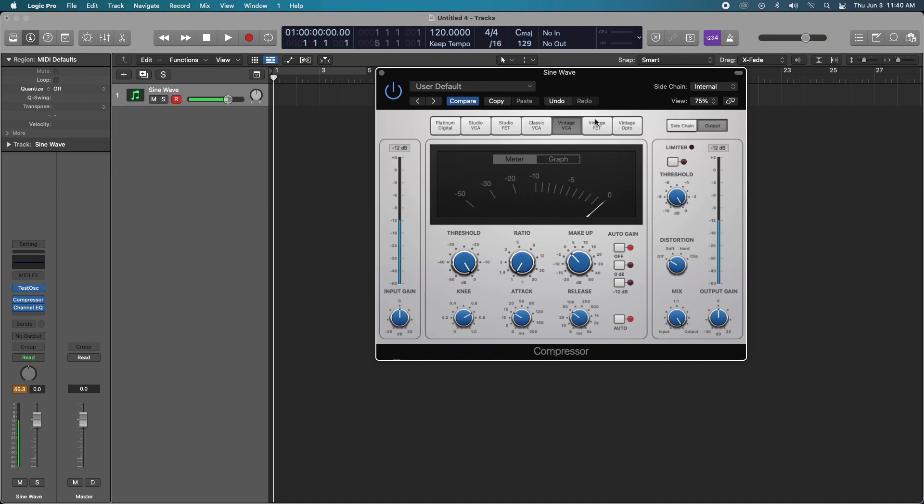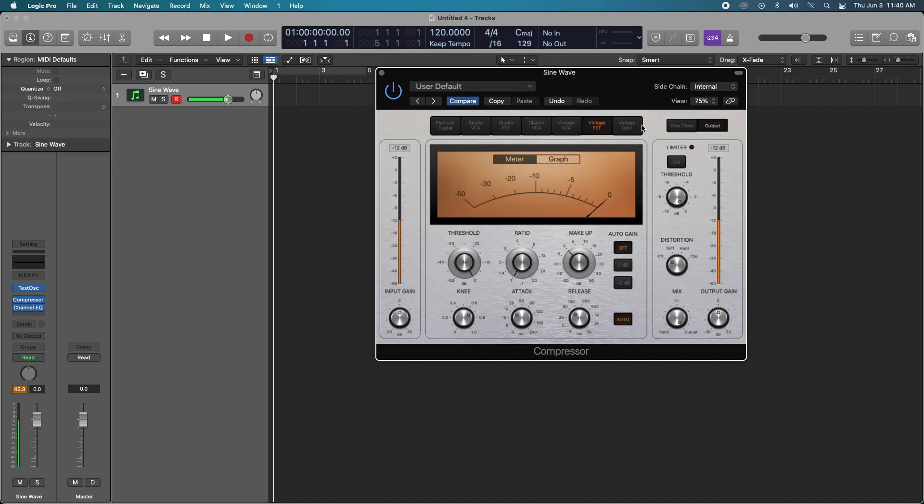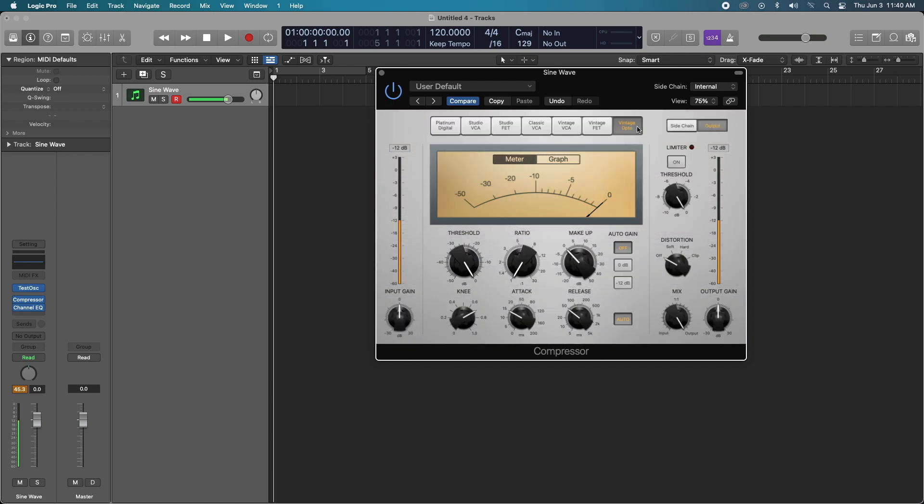The Vintage VCA is the glue compressor, inspired by the SSL bus compressor. I use it all of the time on my master bus and other instrument buses. The Vintage FET is similar to the 1176 blue stripe, also great on drums and vocals. This one definitely has an aggressive coloring. Finally, the Vintage Opto is inspired by the LA-2A optical tube compressor. It has really nice warm distortion and is superb on vocals and piano, bass groups, or even the entire mix.